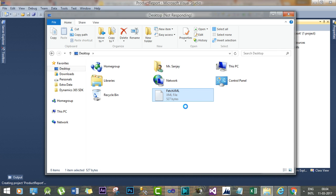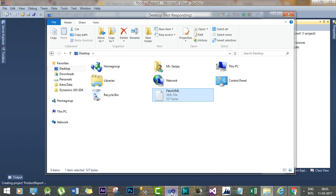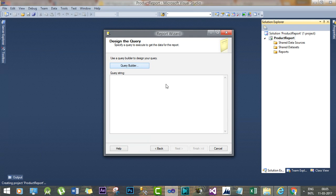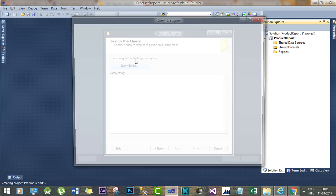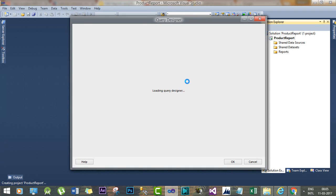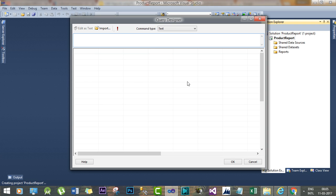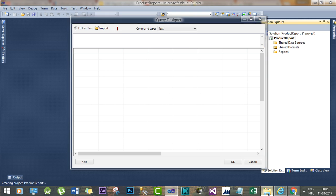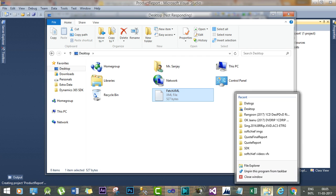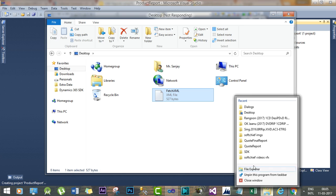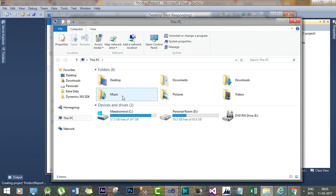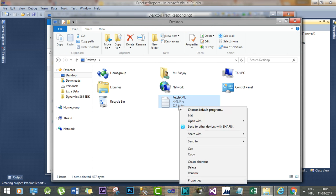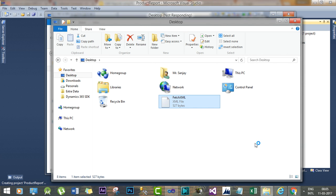So it's taking time or we can build here query builder. You can copy the Advanced Find query, otherwise you can design the query here. So go to Desktop and open with Notepad.